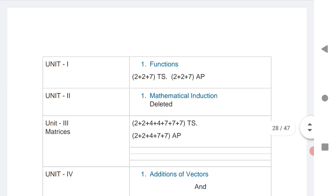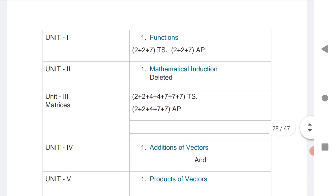Mathematical Induction is deleted for both the states. Chapter 3, Unit 3, is very important: 2 VSAQs, 2 SAQs, and 3 LEQs for TS; and for AP, 2 VSAQs, 1 SAQ, and 2 LEQs.